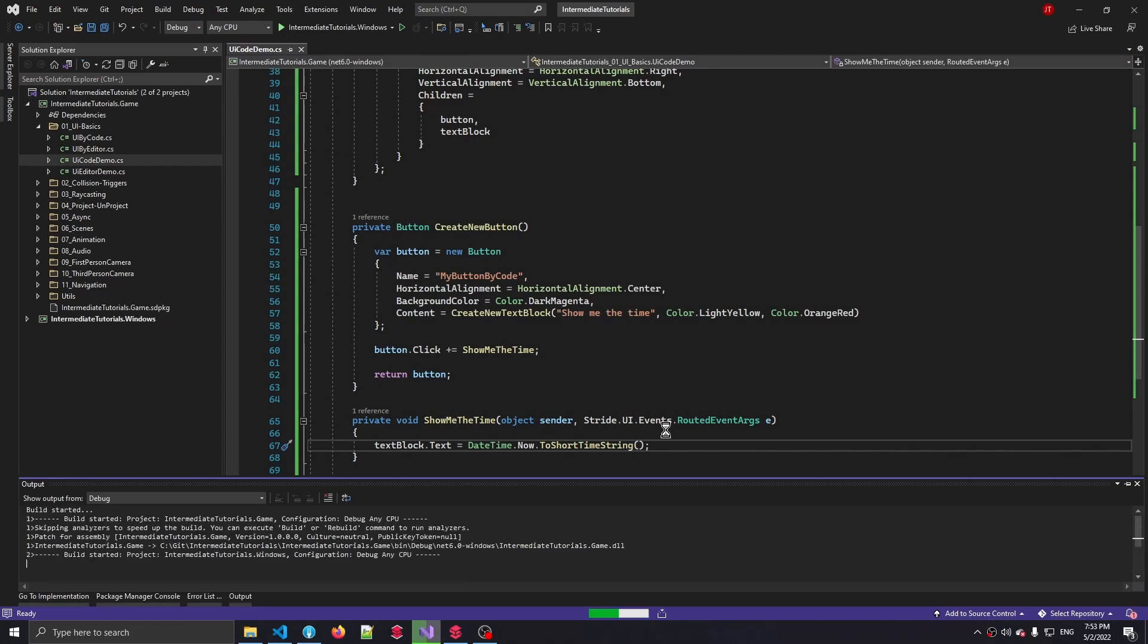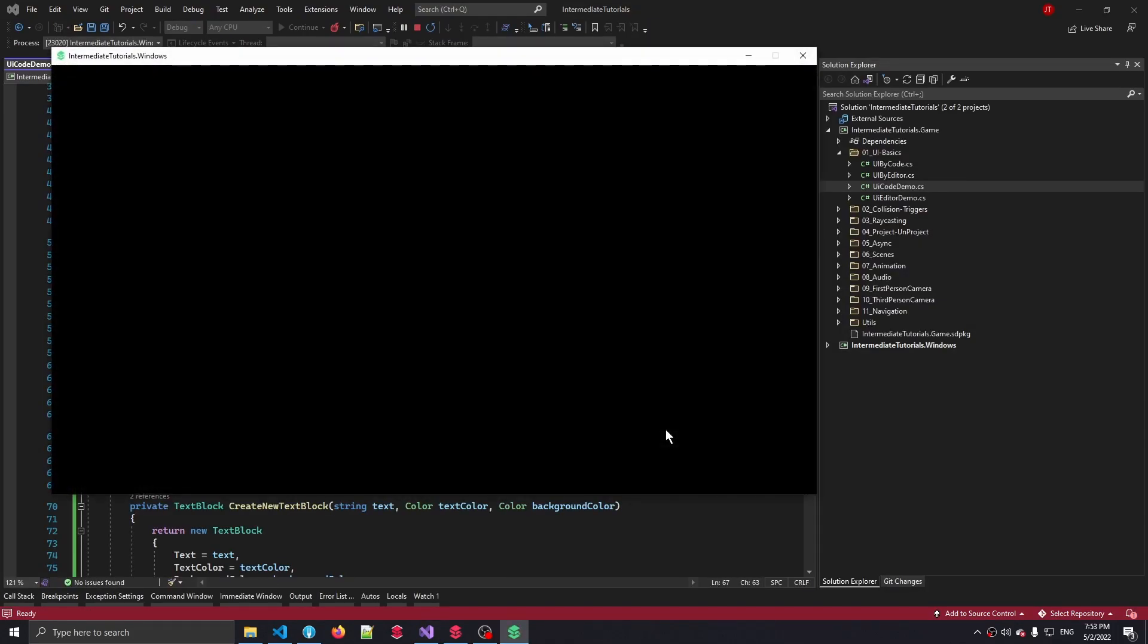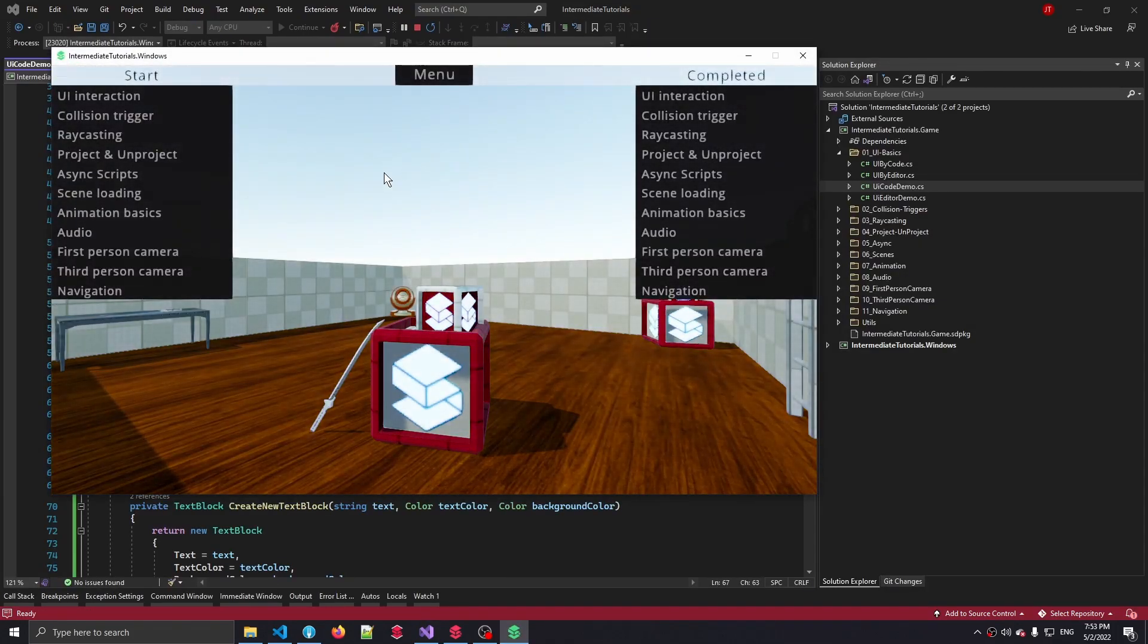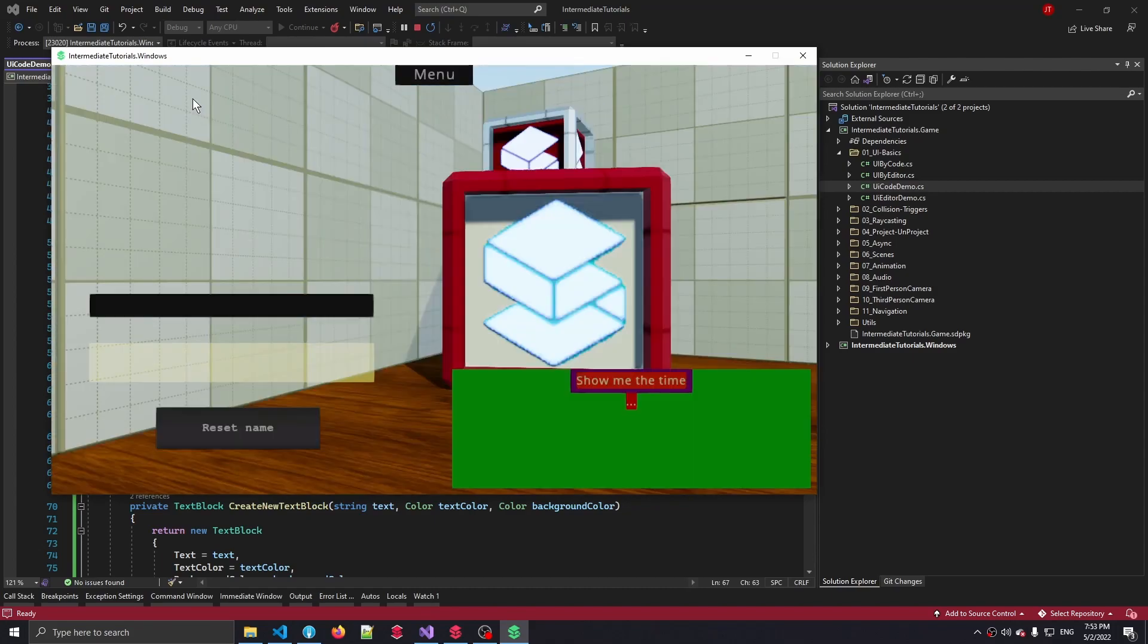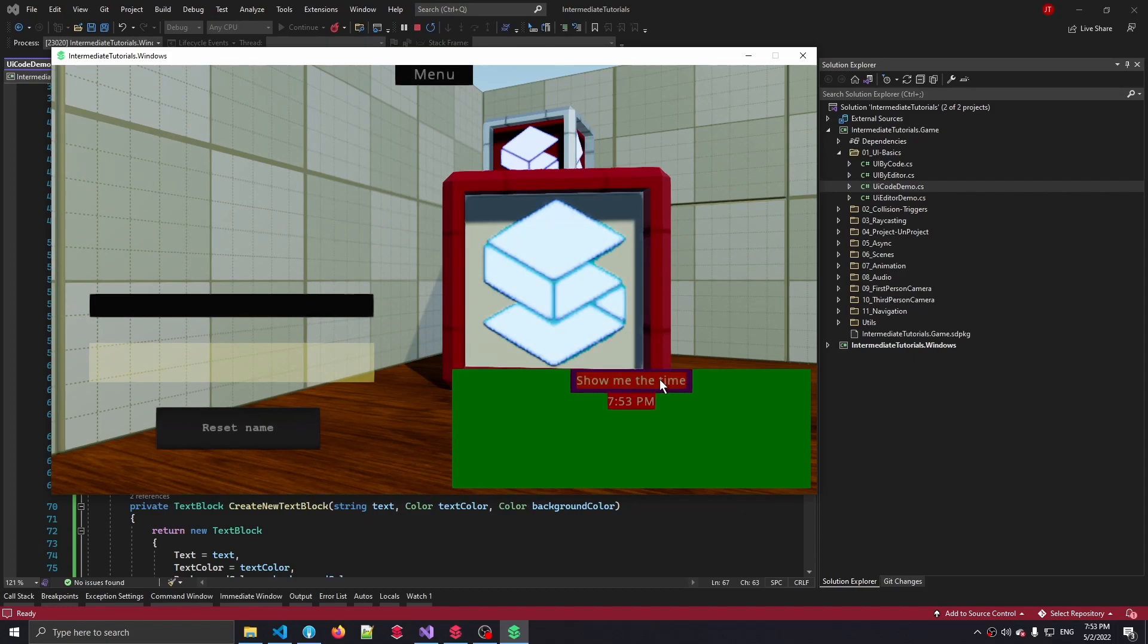Let's run our sample one more time. Go to UI interaction start, and if we click show me the time, we get the local time that I'm recording this tutorial with, which is 7:53 PM, which you can see as the time right here.